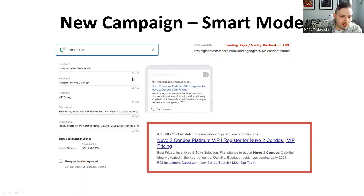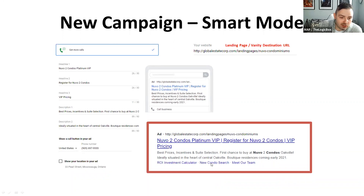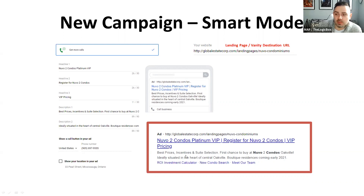In smart mode, you don't get the option of adding extension links or callout links. If you want to invest the time to learn about them, you'll have the option in expert mode — just read the Google help tooltips that appear.